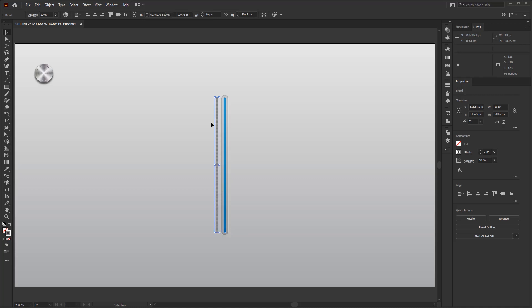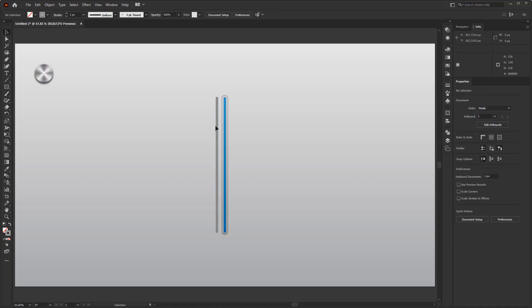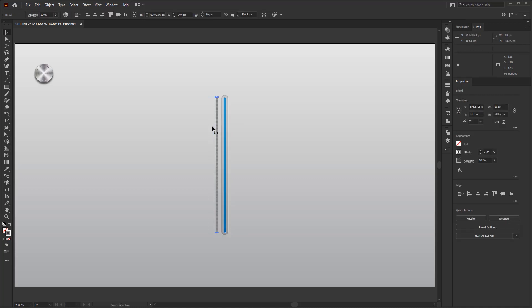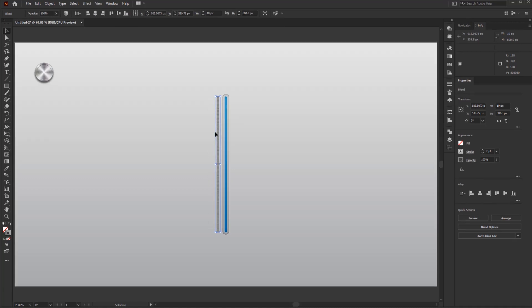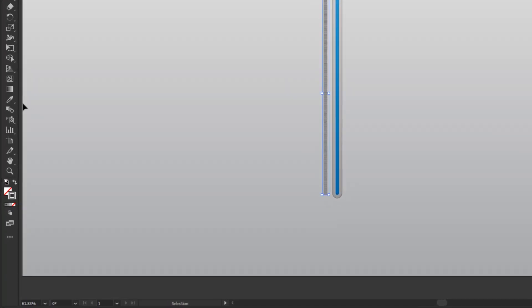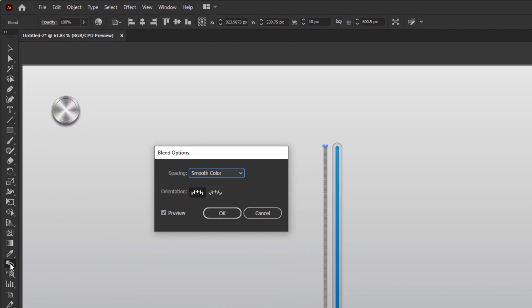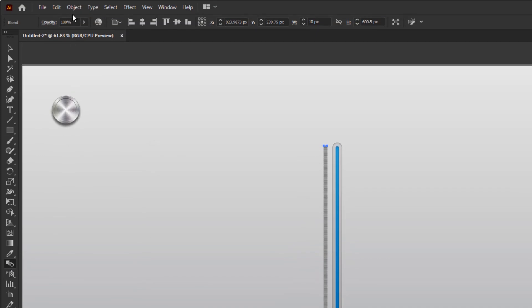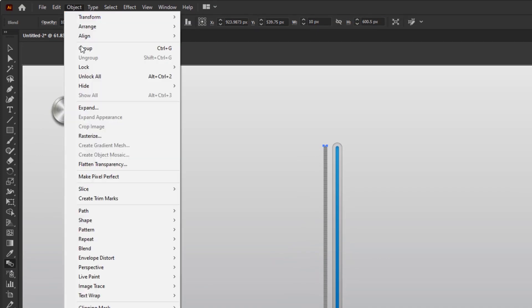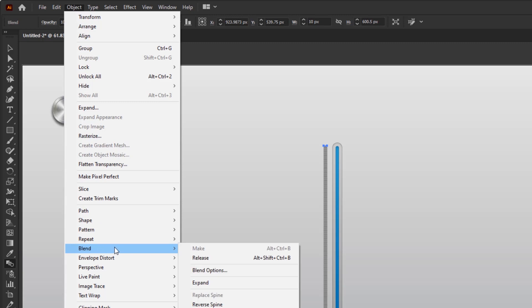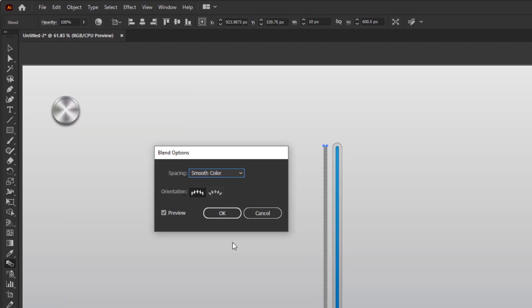After the two lines are blended, we will determine the number of lines between these two main lines by opening the Blend Options panel. A quick way to open the Blend Options panel is to double-click the Blend tool in the toolbar. If it doesn't work, you can go to the Object menu, then Blend, Blend Options, change the Spacing tab to Specified Steps.